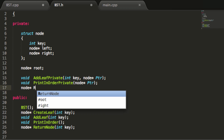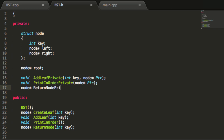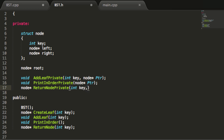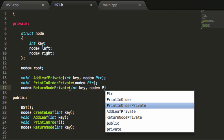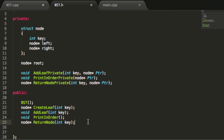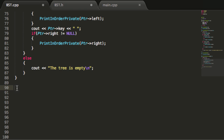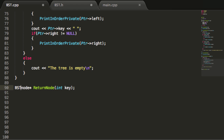We'll do node star and then returnNodePrivate, passing in the key value of the node that we want. ReturnNodePrivate is going to need to take a node pointer as an argument as well. Now let's go ahead and define these in our binarySearchTree.cpp file. First let's define the returnNode function — we'll copy that and paste it in the binarySearchTree.cpp file. We need to let our program know that we're defining this node pointer from the binarySearchTree class and defining the function from the binarySearchTree class as well.